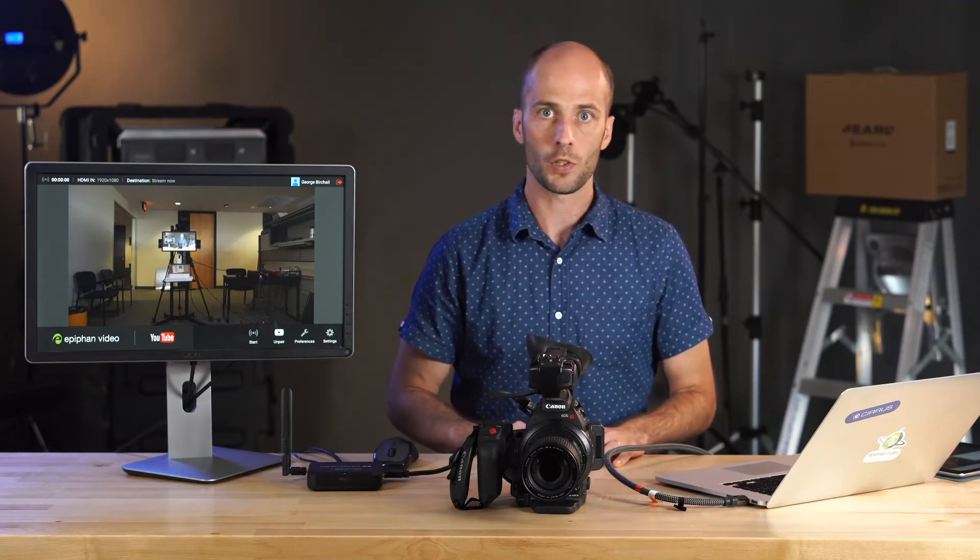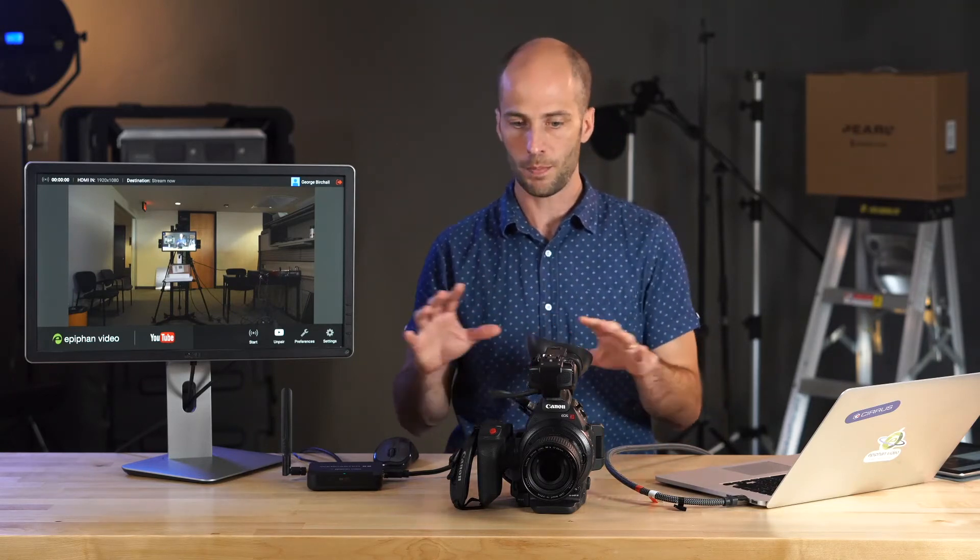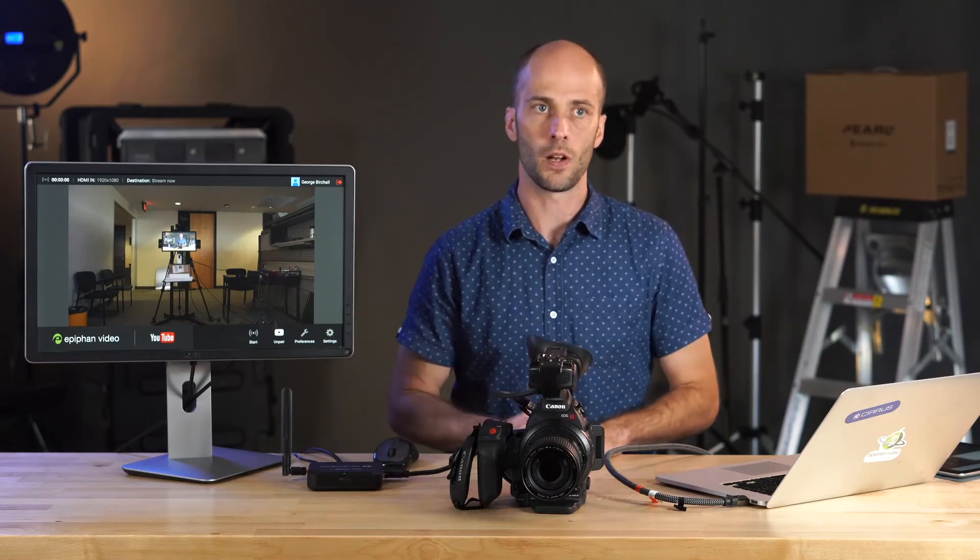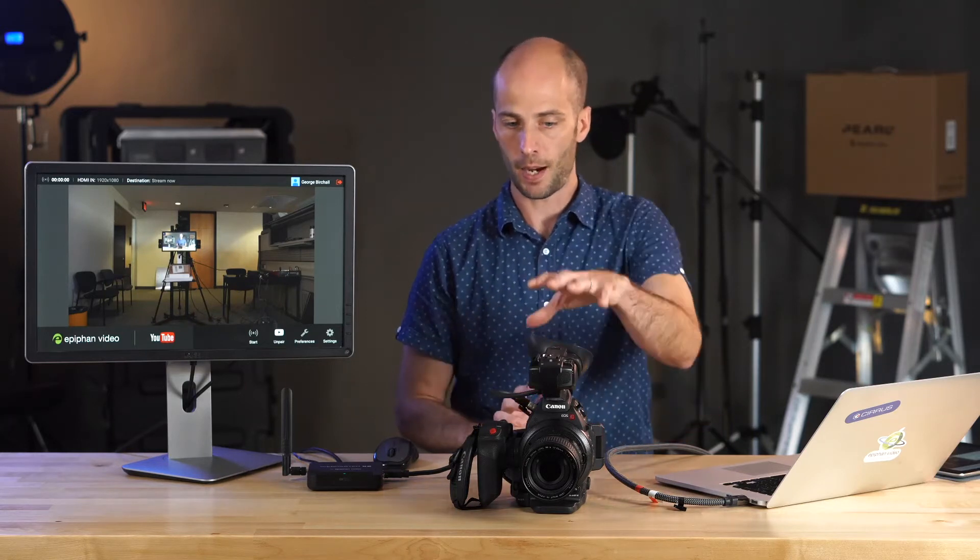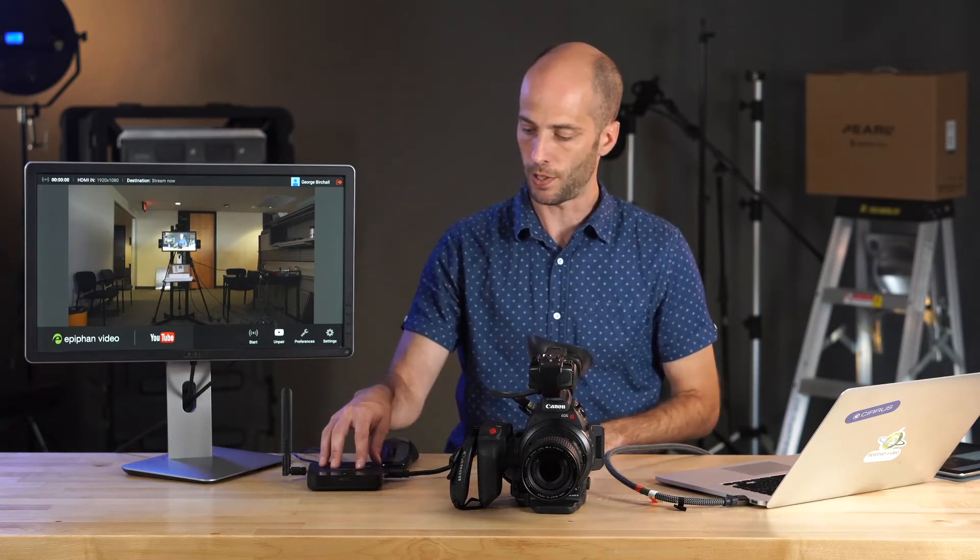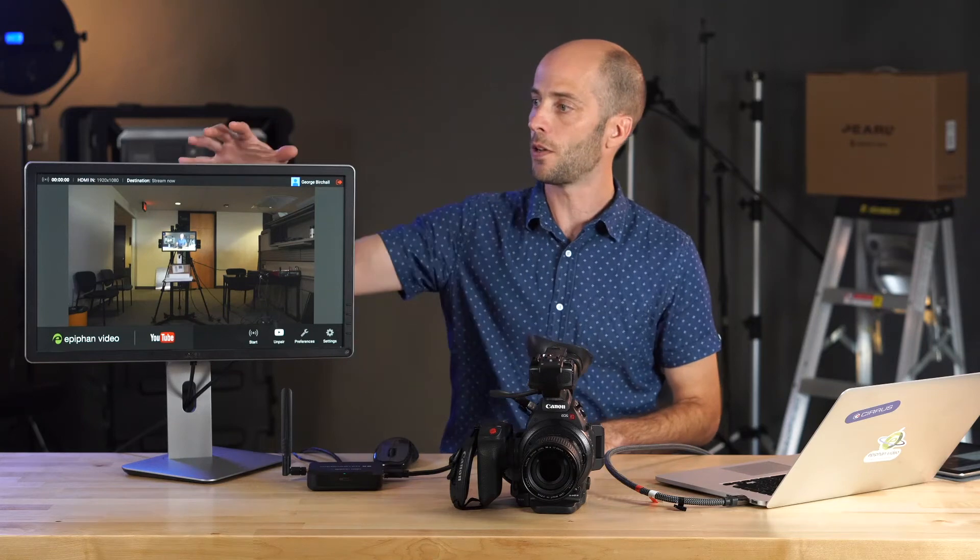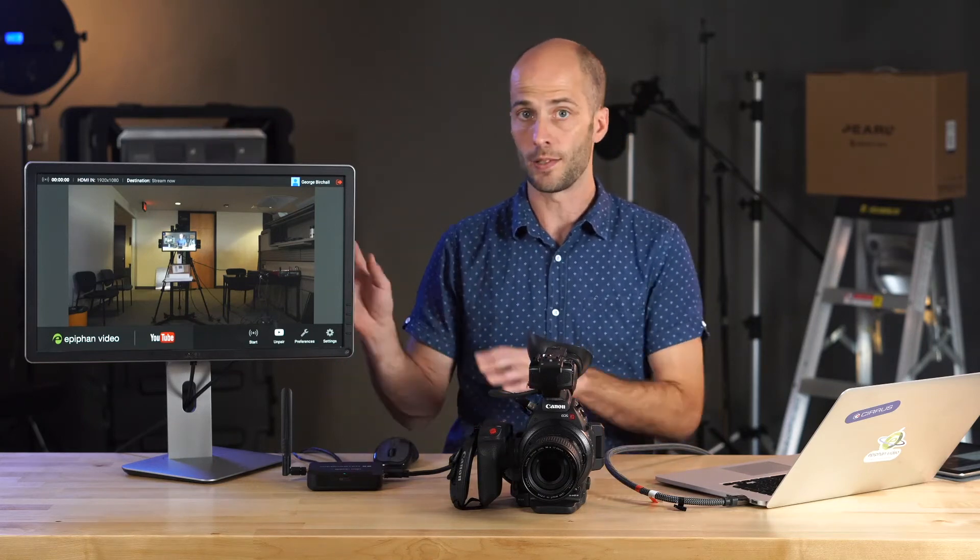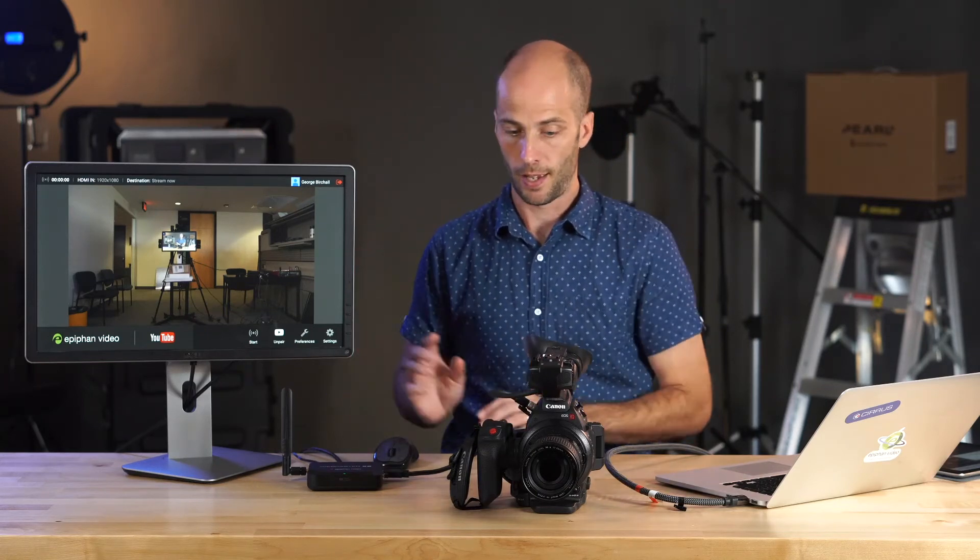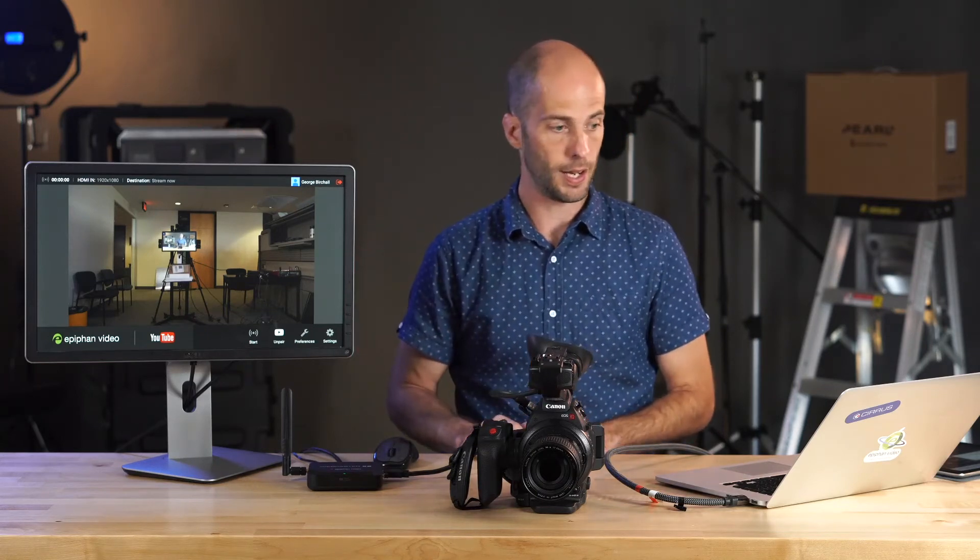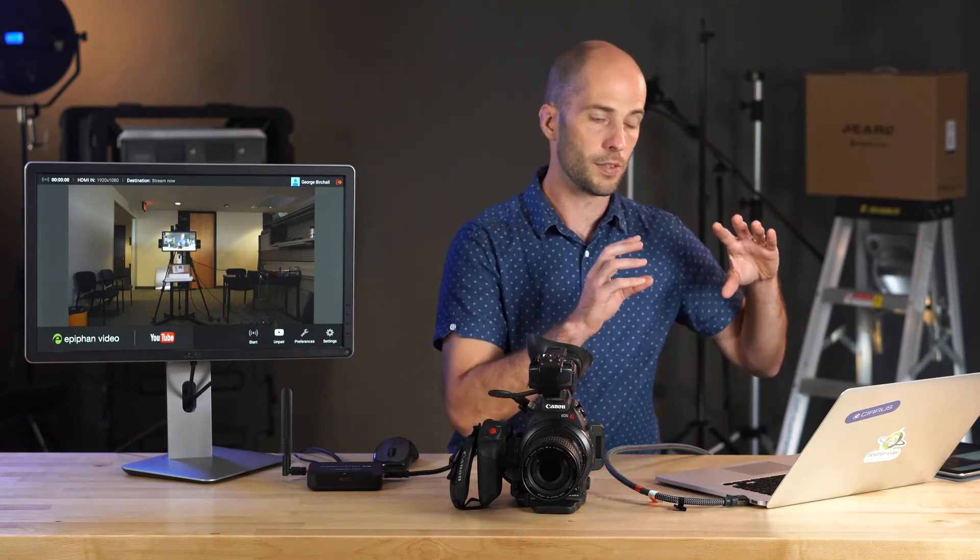We're not going to spend a whole lot of time on this setup. You can see another video that's called How to Stream Live with Webcaster X2. We'll post a link to that in the comments here. Today we have a camera set up plugged into our Webcaster X2. We have a monitor set up so we can see the control interface. And I have this computer here because I want to show you some settings that you're going to want to do on YouTube itself.